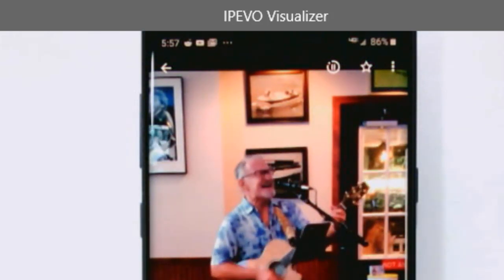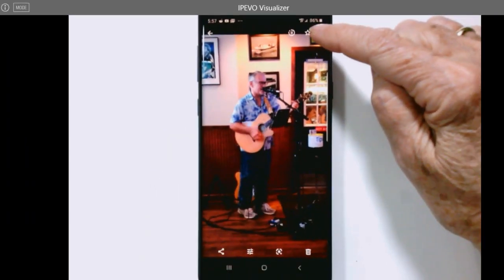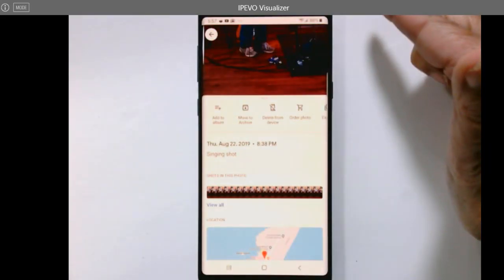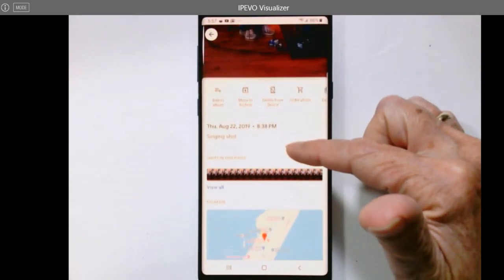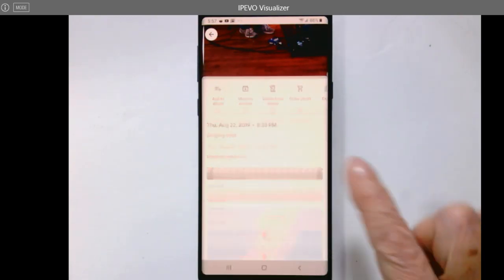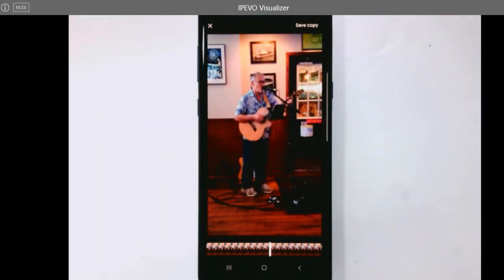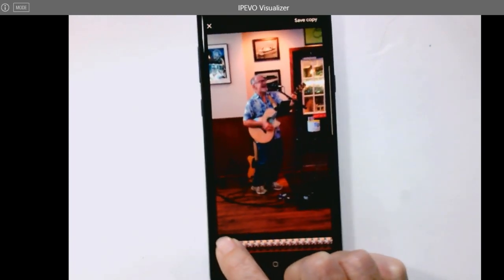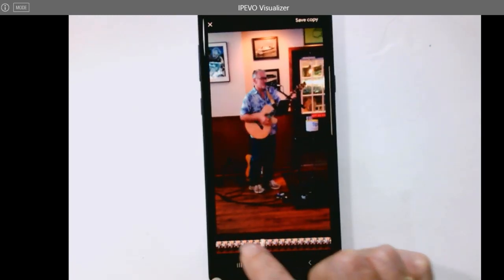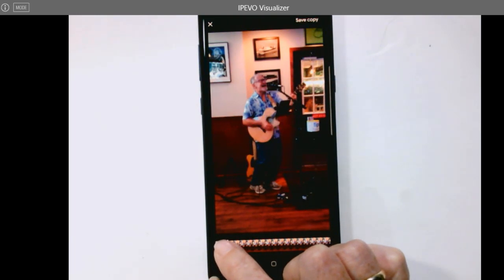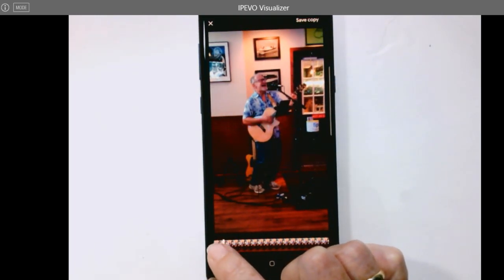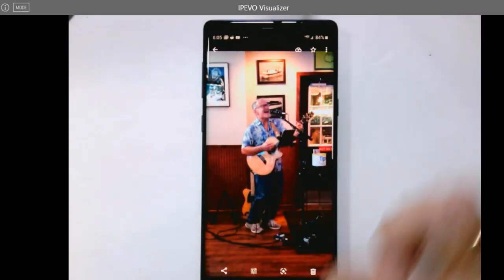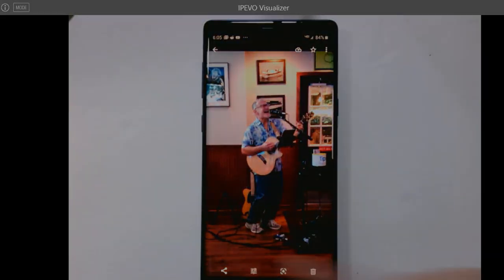Here's what you do: you either tap the three-dot menu or you just swipe up on the photo, and you will see the shots in this photo. Tap on that little film strip, and now you can drag the marker over until the shot you want is the one that's highlighted. Then save copy. Now I have just a single shot of the scene that I want.